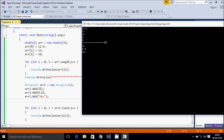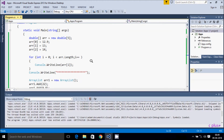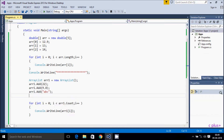In ArrayList we can store all data types — integer, float, double, string, character, whatever. In array, if you declare double you can only enter double; if you declare integer you can only enter integer. That is the key difference between array and ArrayList. If this video was helpful, thanks for watching — see you next time, thank you.